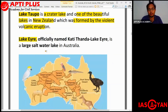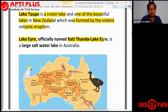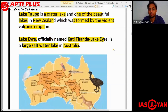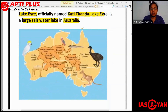Lake Taupo in New Zealand is a crater lake formed by a violent volcanic eruption — one of the beautiful lakes in New Zealand. In Australia, an important lake is Lake Eyre, also officially named Kati Thanda-Lake Eyre. It is a large saltwater lake in Australia.